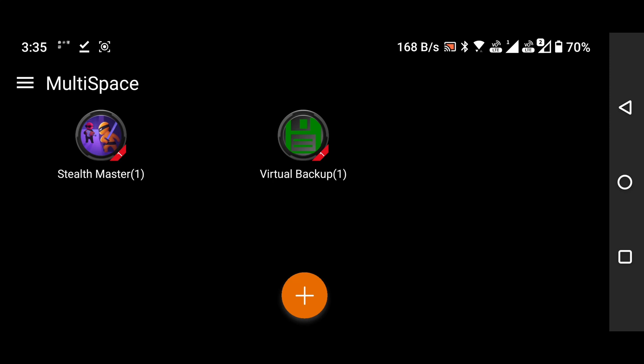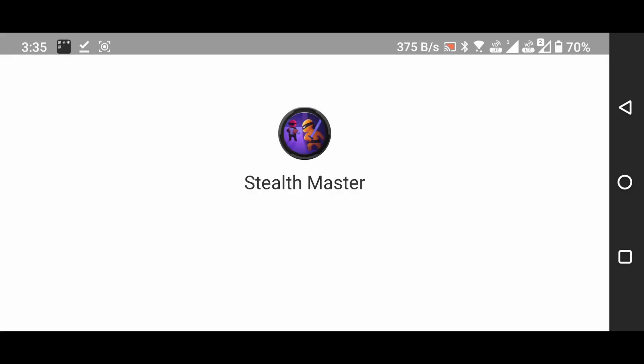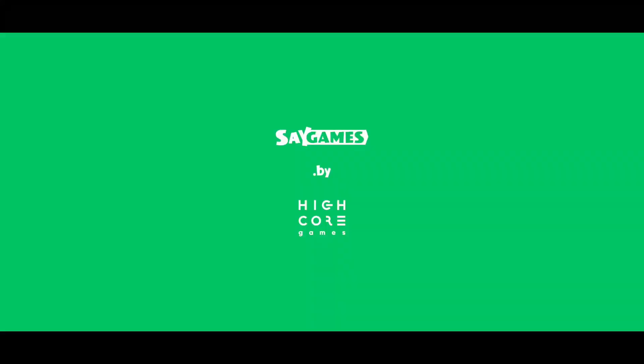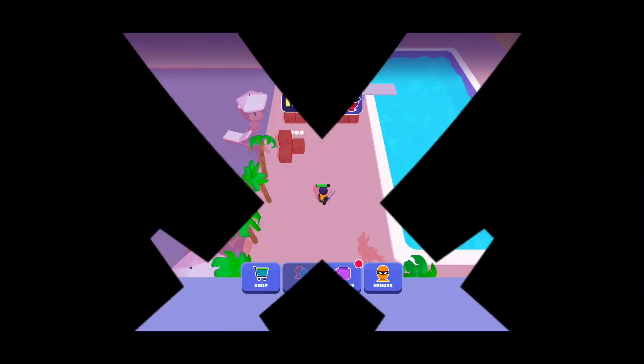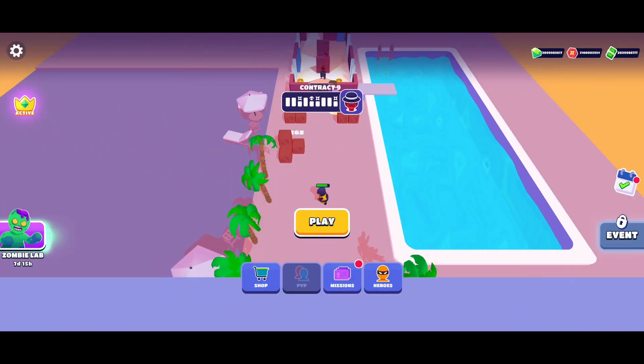Finally, open the Stealthmaster application within Multispace. You will see that the trick has been successfully completed.